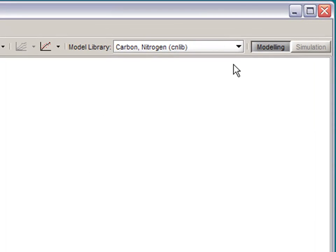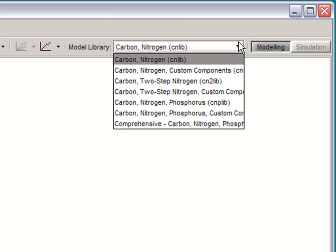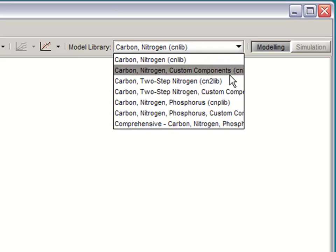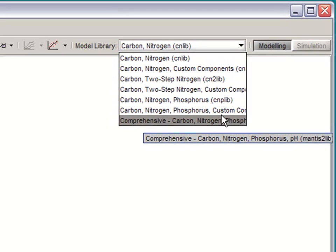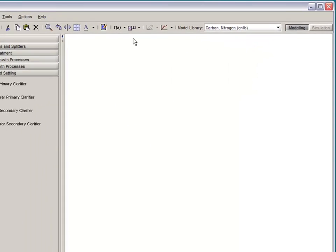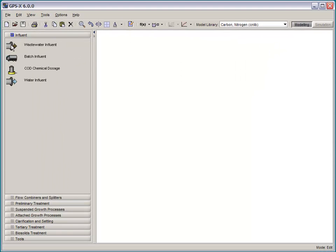One thing that is different now is that the library is chosen from this drop down menu. Note here our new comprehensive library which we'll return to at the end of this video.